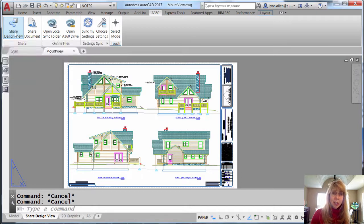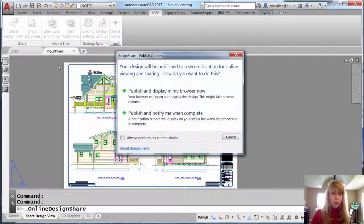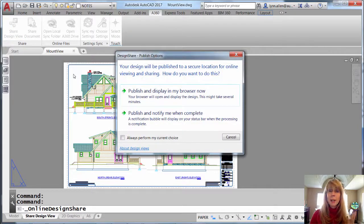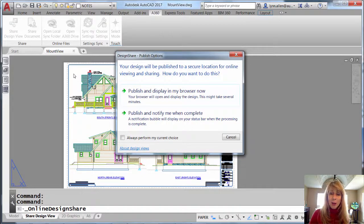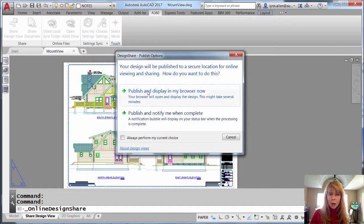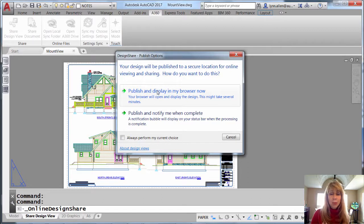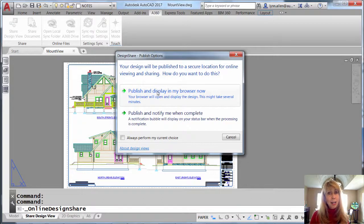You're going to click on Share Design View. Make sure, of course, you're in the drawing file that you want to share with others. And then all you have to do is decide whether you want to publish and display in your browser right now. Let me warn you, that means you're going to be sitting and waiting.